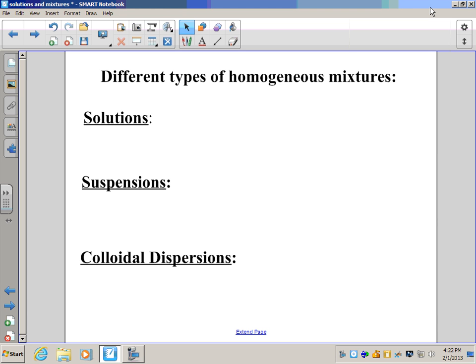Welcome to part two of our video series on mixtures. In our last video we talked about the different types of mixtures: homogeneous mixtures, which look the same throughout, and heterogeneous mixtures, which don't look the same throughout. This video is going to focus on homogeneous mixtures, which can be classified as solutions, suspensions, or colloidal dispersions.